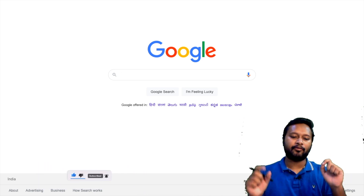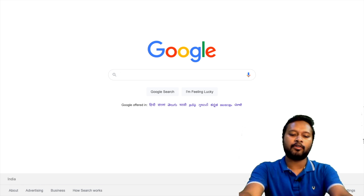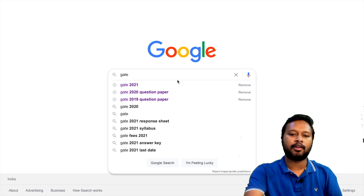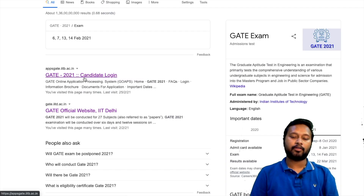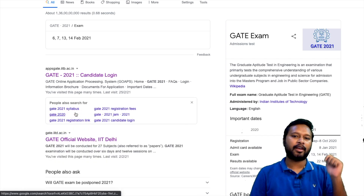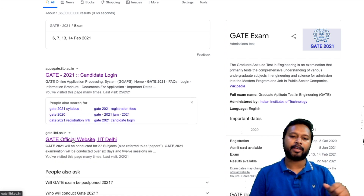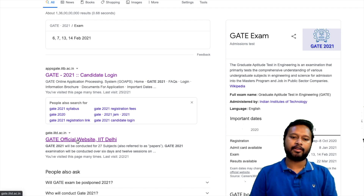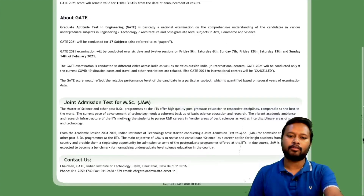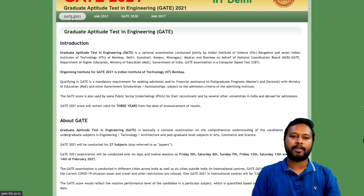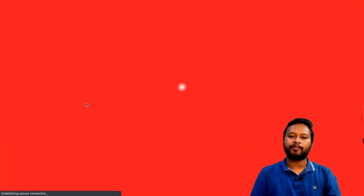First of all, on Google you have to search for GATE 2021. In the search results, don't go for the candidate login — go for the official GATE website. I'll give you the link in the description of this video, so don't worry about that. By clicking on that link you will be taken to the official website of GATE 2021.